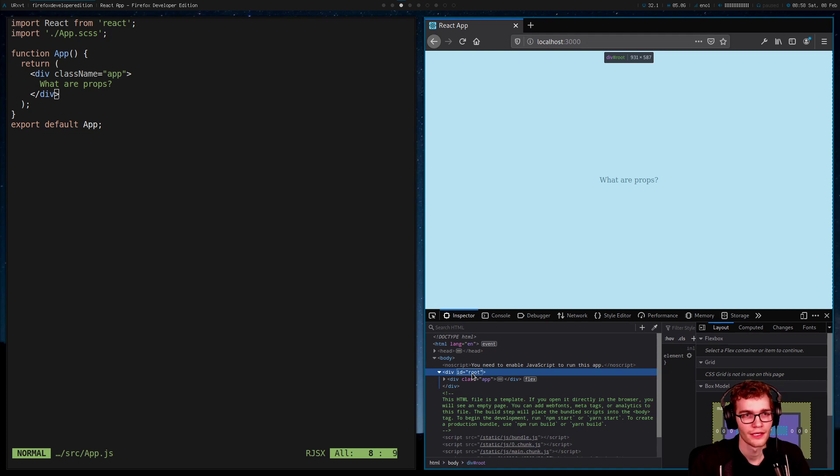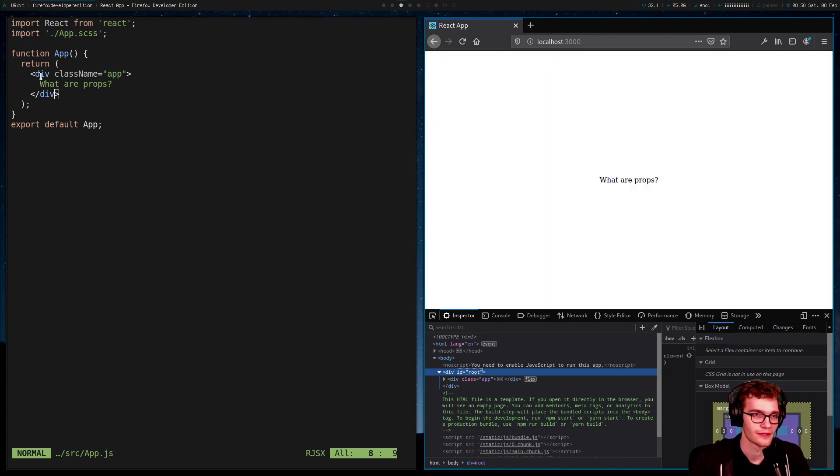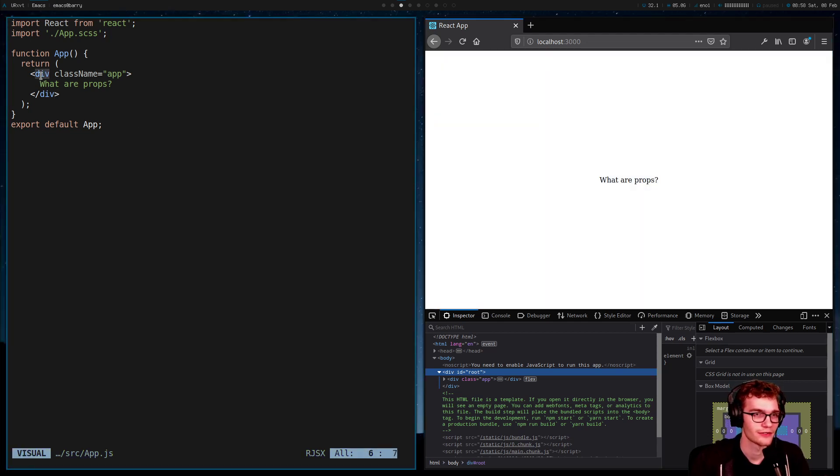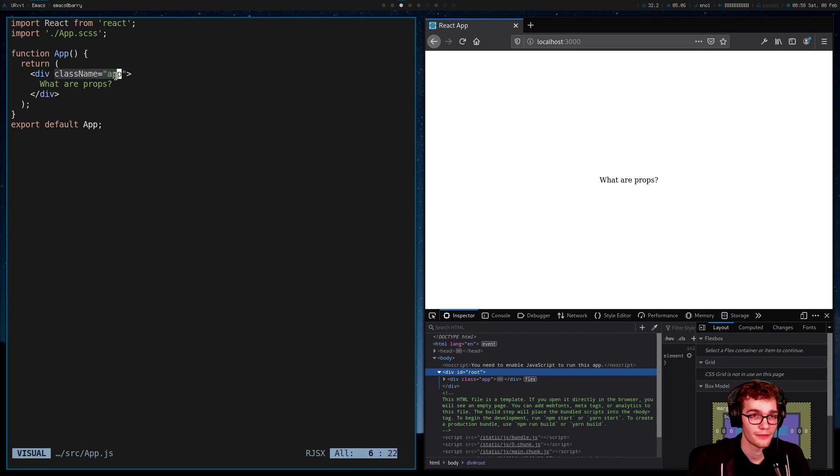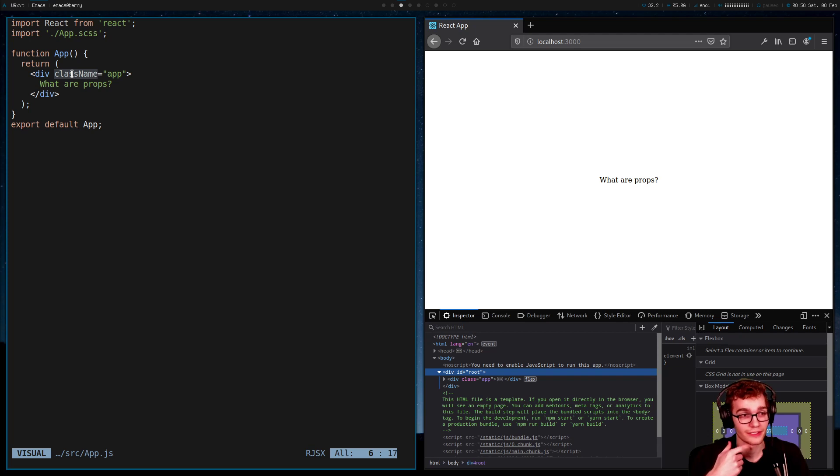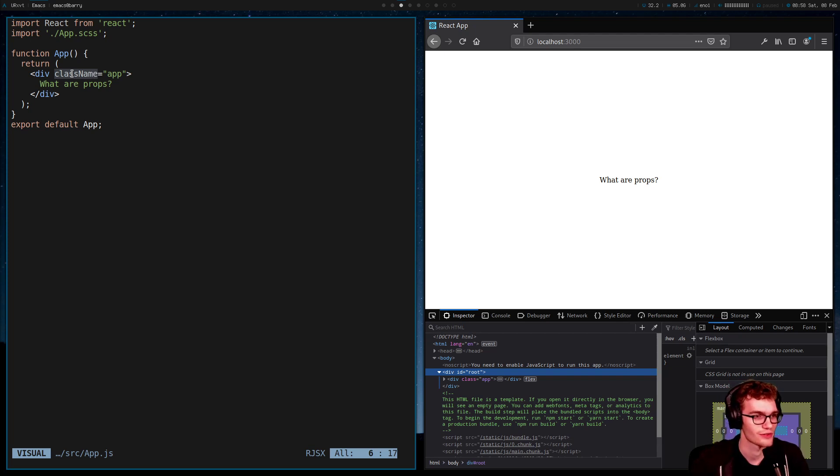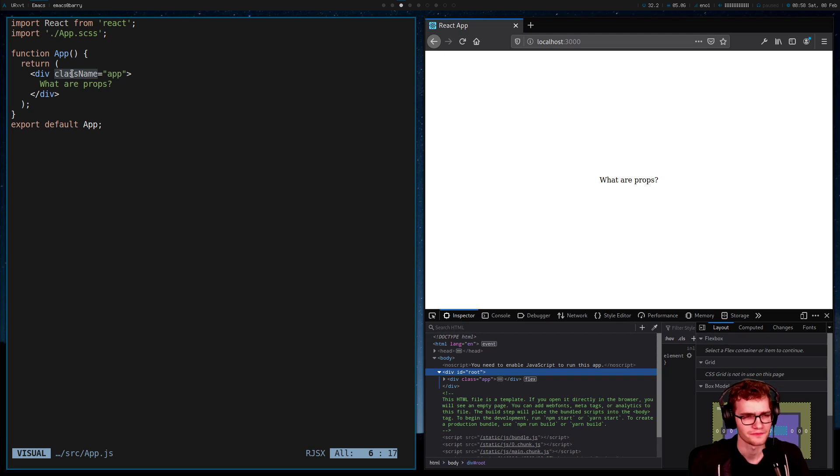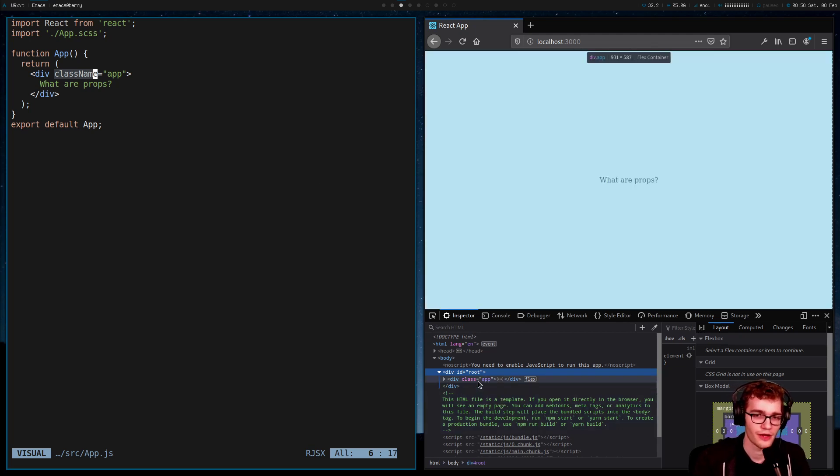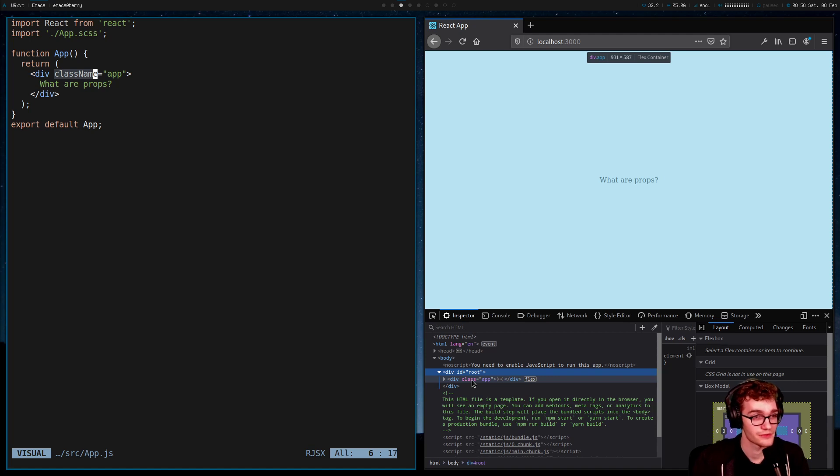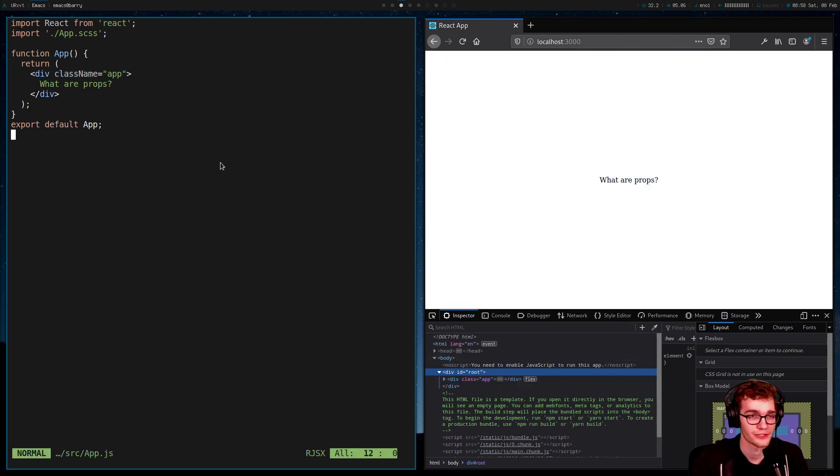In React, we have slightly different names for these things. This name right here is a component, and the key value pairs that it has are called props. This is an individual prop. Note that we say class name here instead of class, because class is a reserved keyword in JavaScript. So that's what a prop is, it's an attribute. It's using that familiar syntax that we have from HTML to assign values to the things that we're putting onto the page.